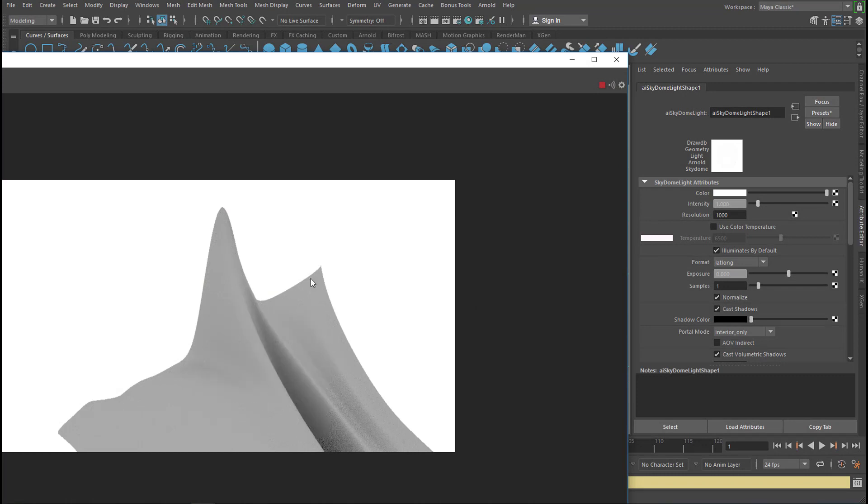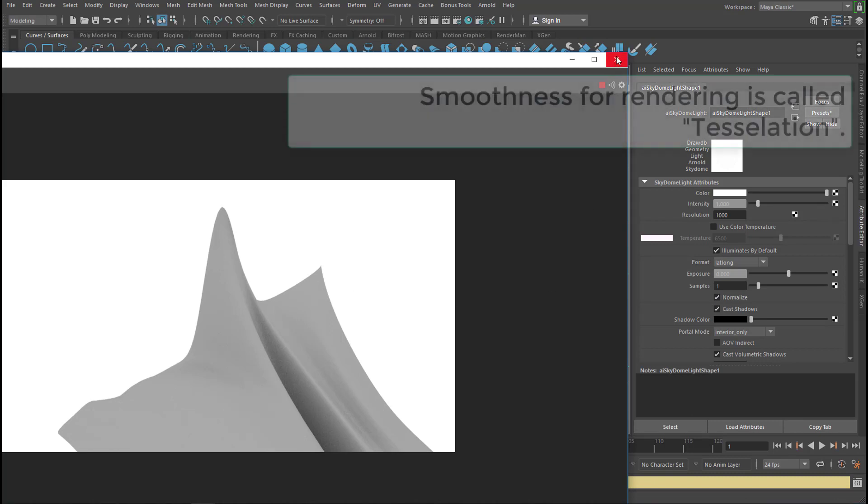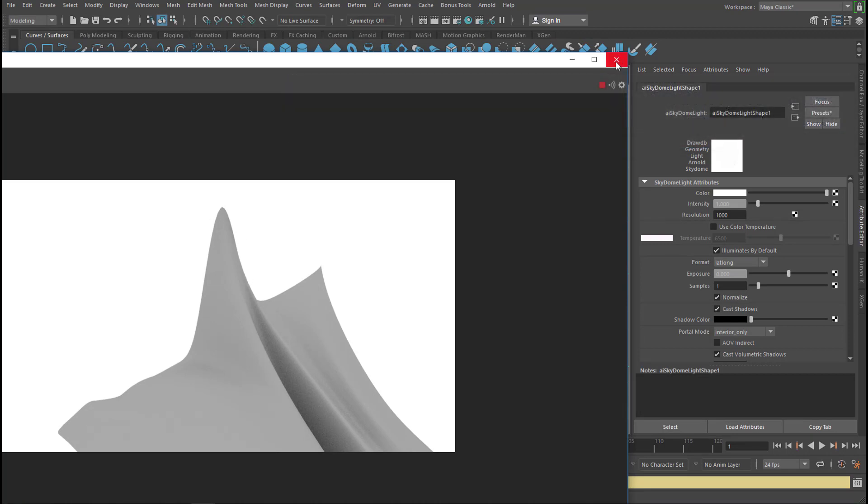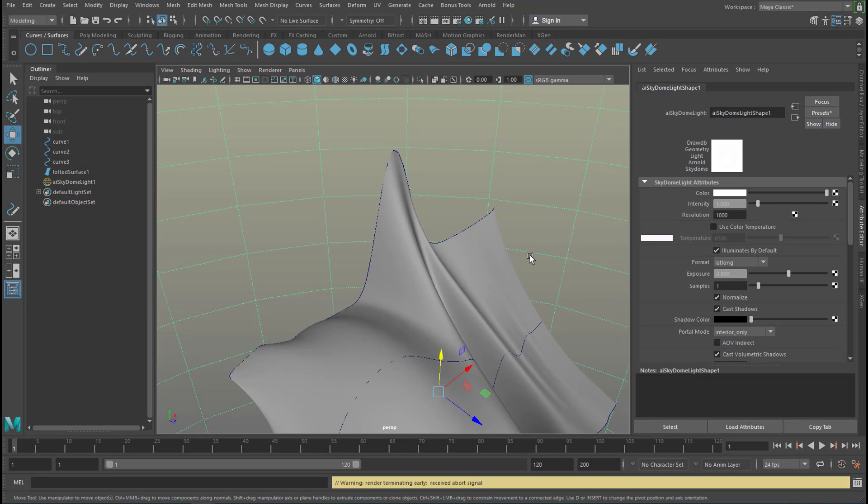You get quite a nice smooth result here. If it's not smooth enough, use the tessellation entry, and I did a tutorial about it. Tessellation is the rendering smoothness, but we're talking about the display smoothness.